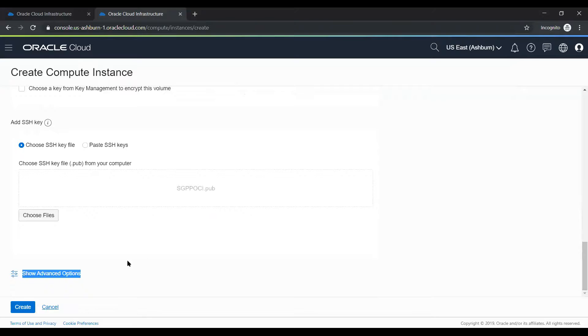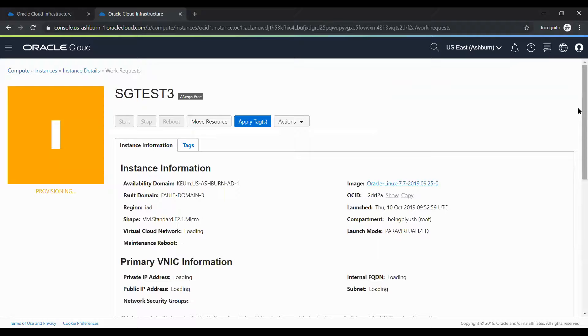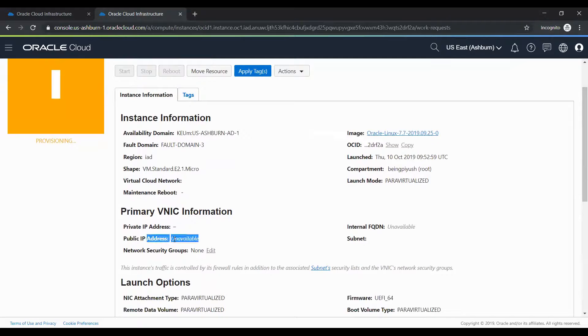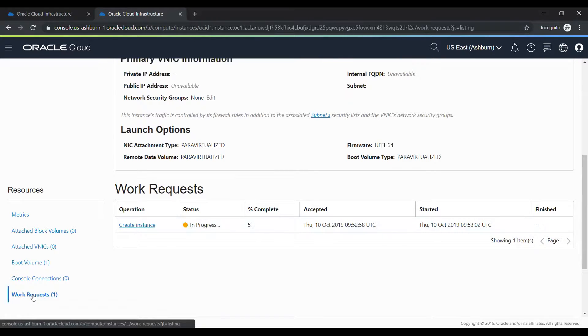Then we select the SSH key. I am selecting this public SSH key and then I'll click create. It is now going to provision — probably in the next couple of minutes it will be ready. You can see the public IP address is unavailable because I have not assigned any public IP. You can see the progress from the work request — click on it and it will show you 'create instance in progress, 15% completed'.